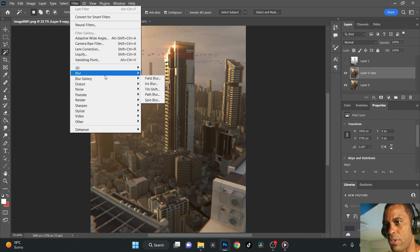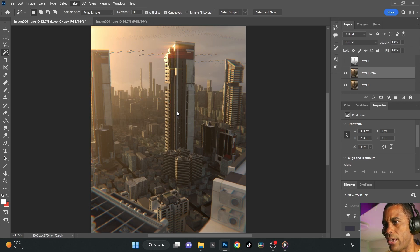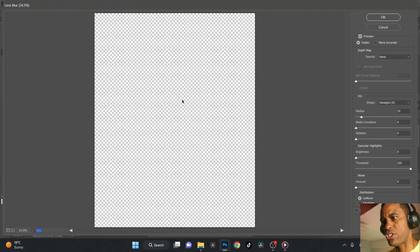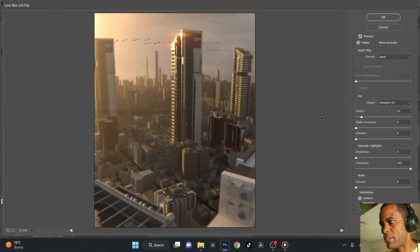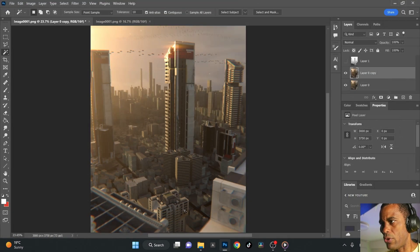Let's go to blur, lens blur. There it is. I already got my settings from the previous one which it kept. I think it was at 10 on the radius, just very subtle. 10 on the radius, there we go. I'm going to hit okay.